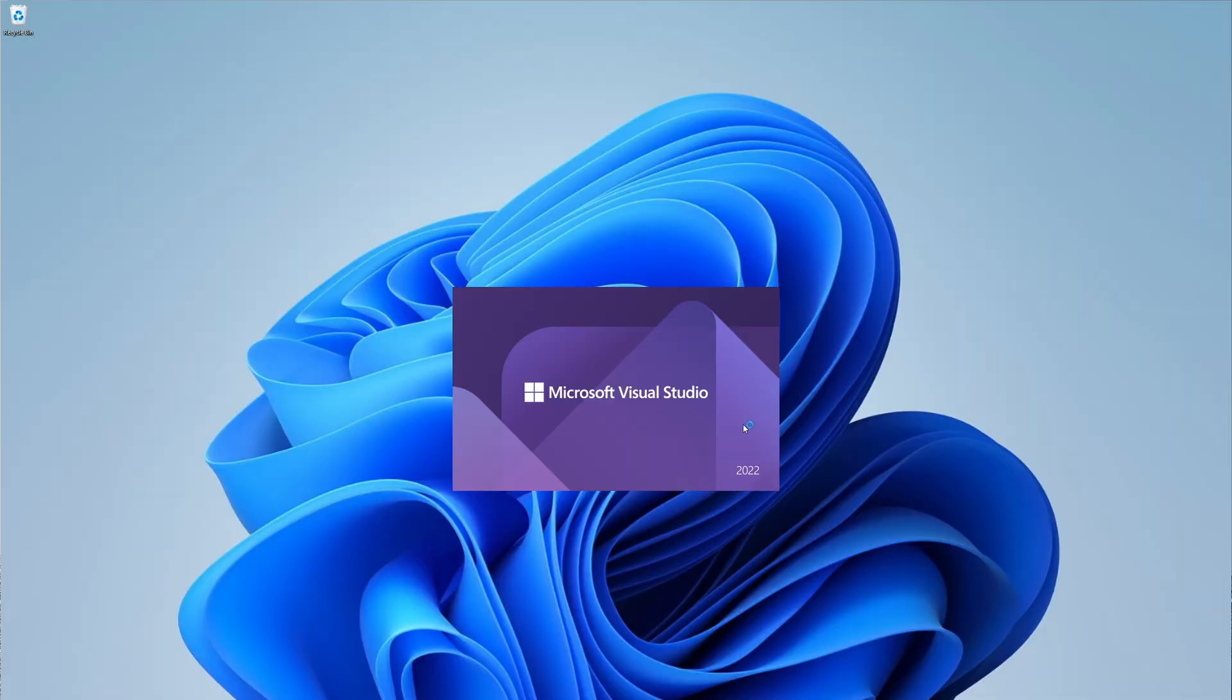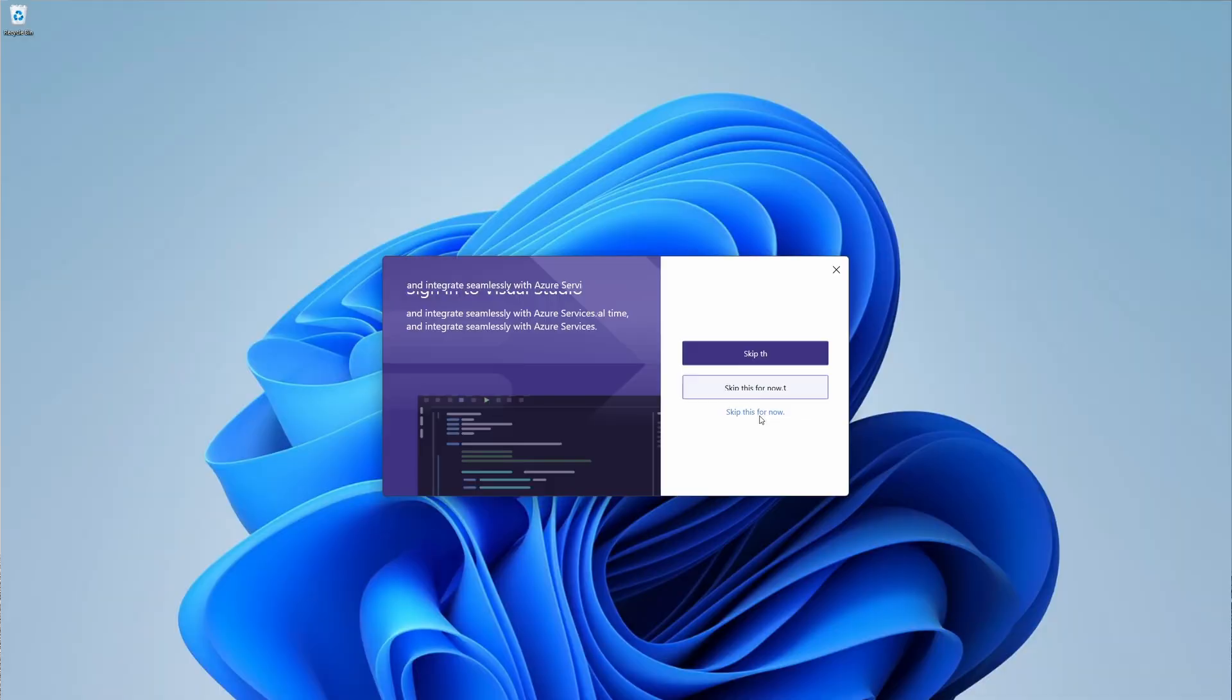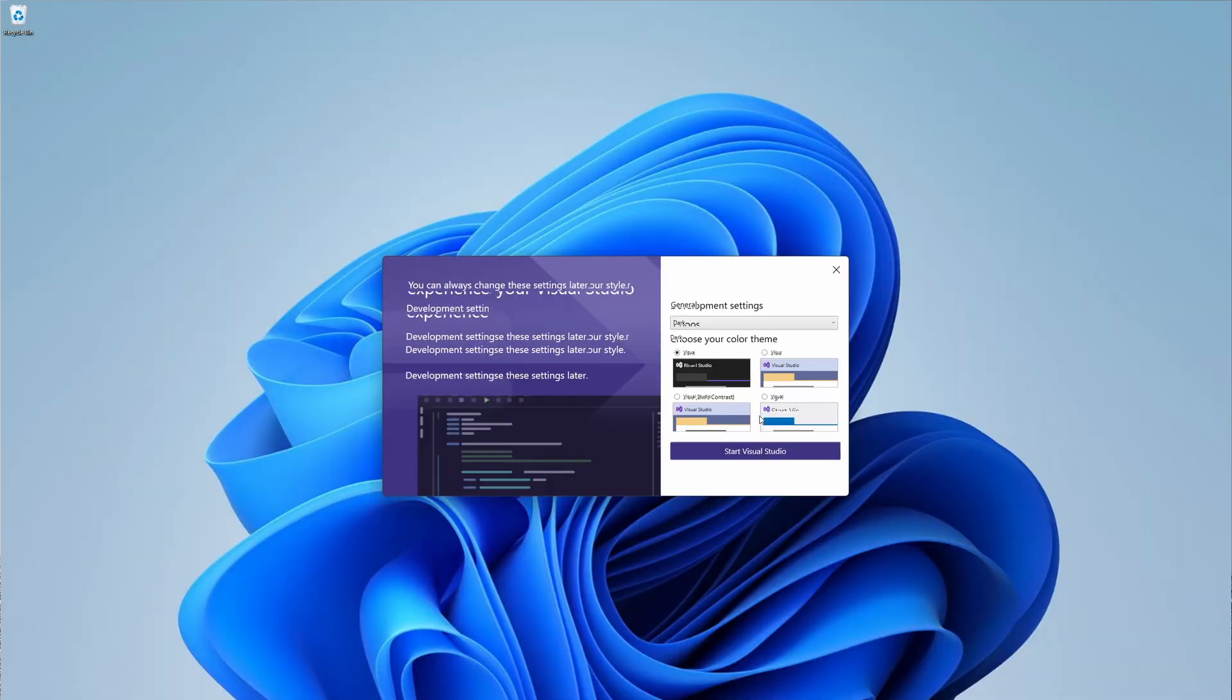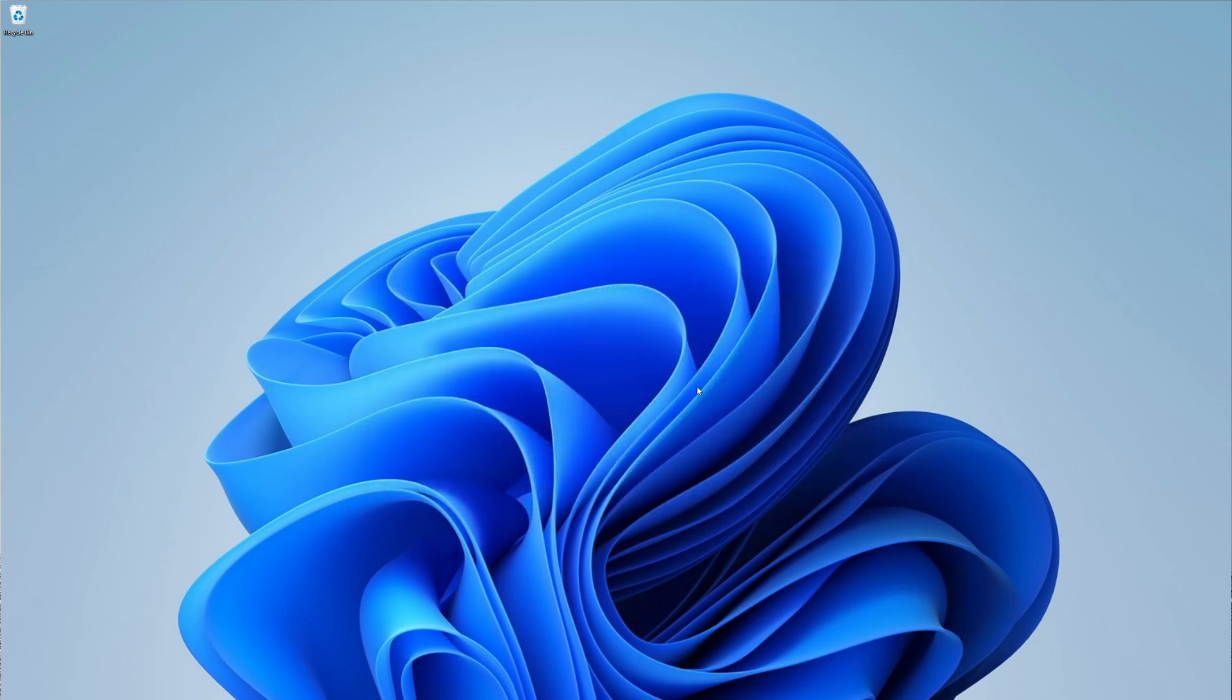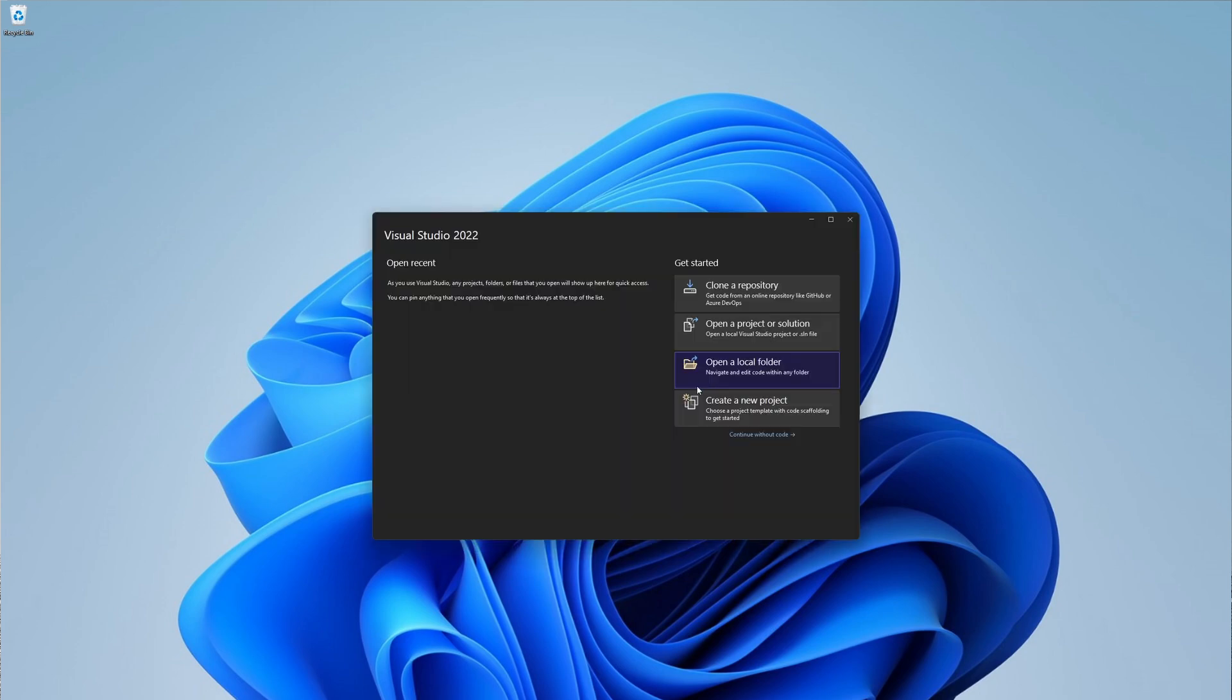After the installation, let's run it. You can skip this for now. Choose your favorite color theme. As you can see here, the UI is a little bit skewed. It might be because I'm using a virtual machine. For you, it should be all right.